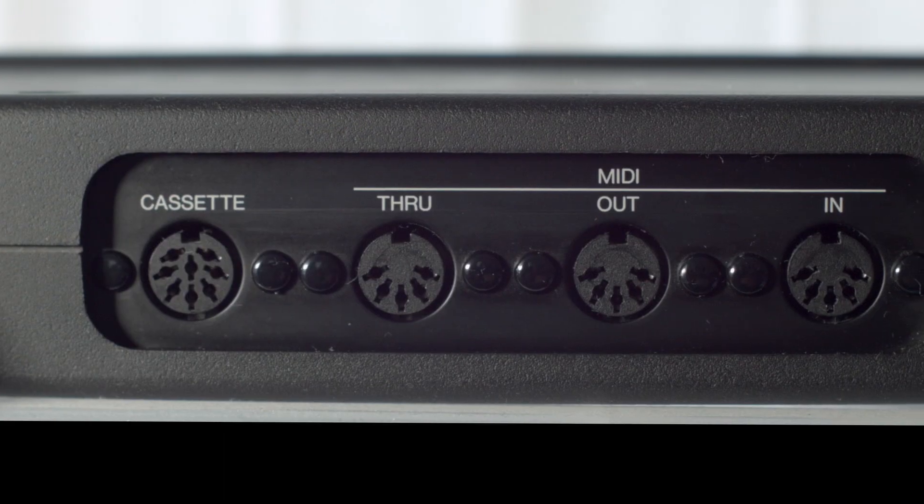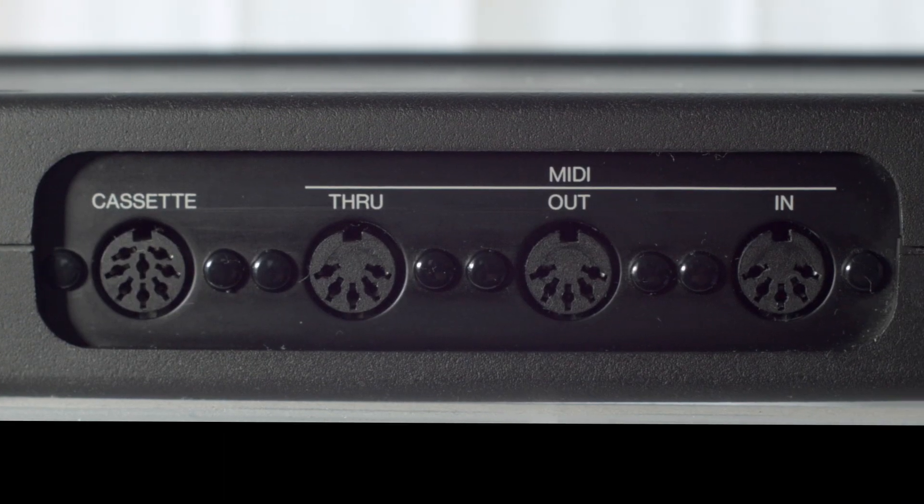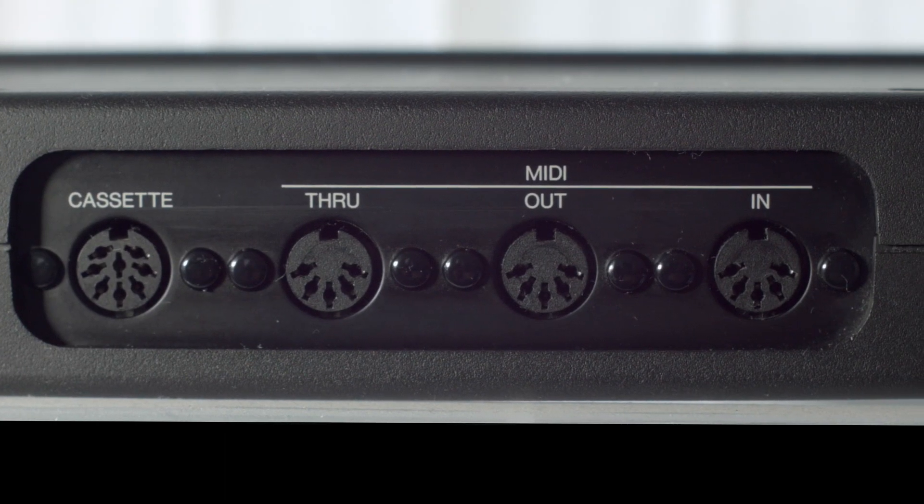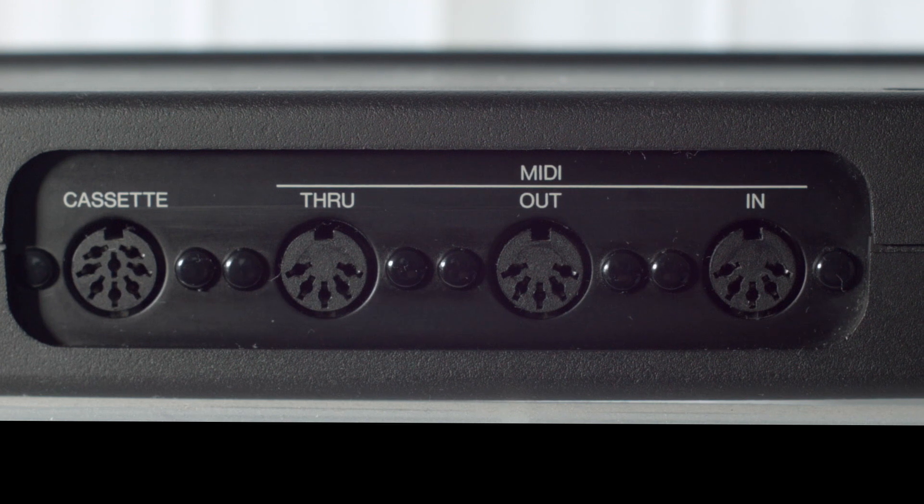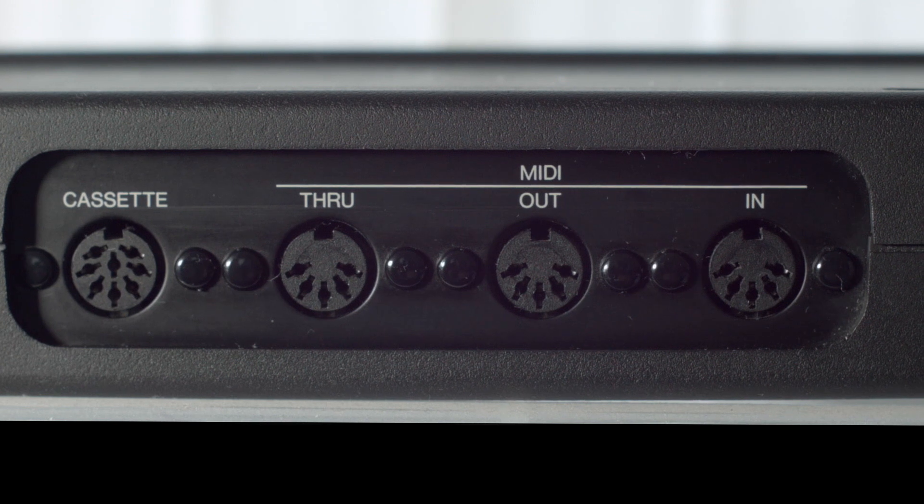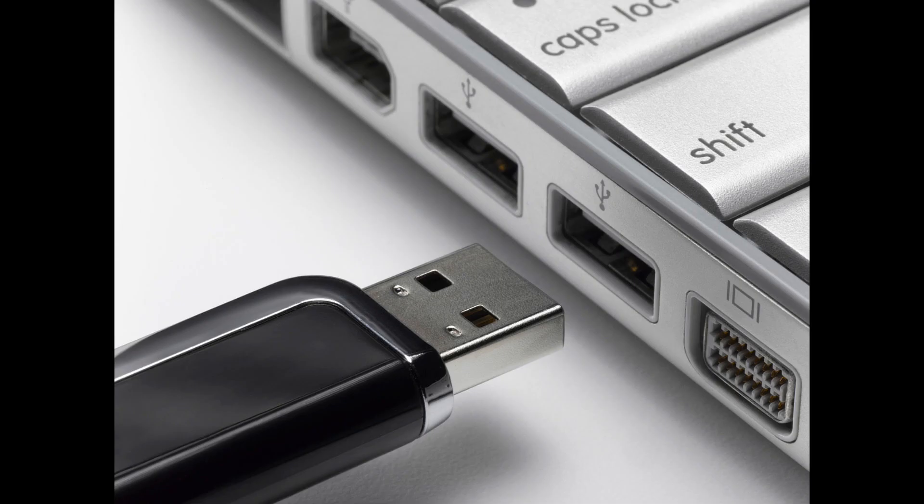Devices that use MIDI are connected by this 5-pin DIN connector that was used in the original spec, or on more modern devices, it's typically implemented using USB.